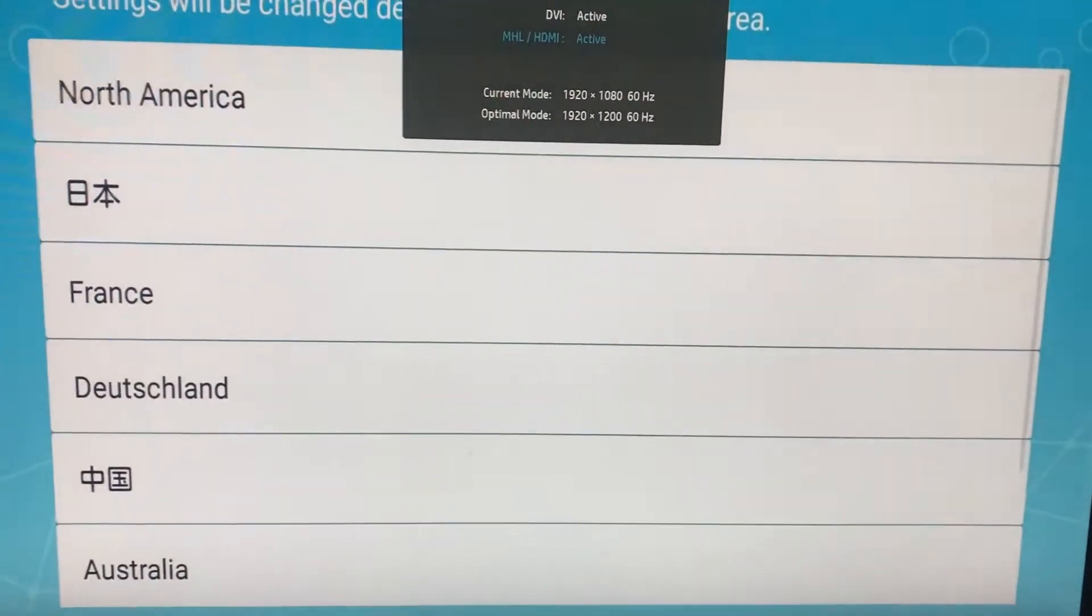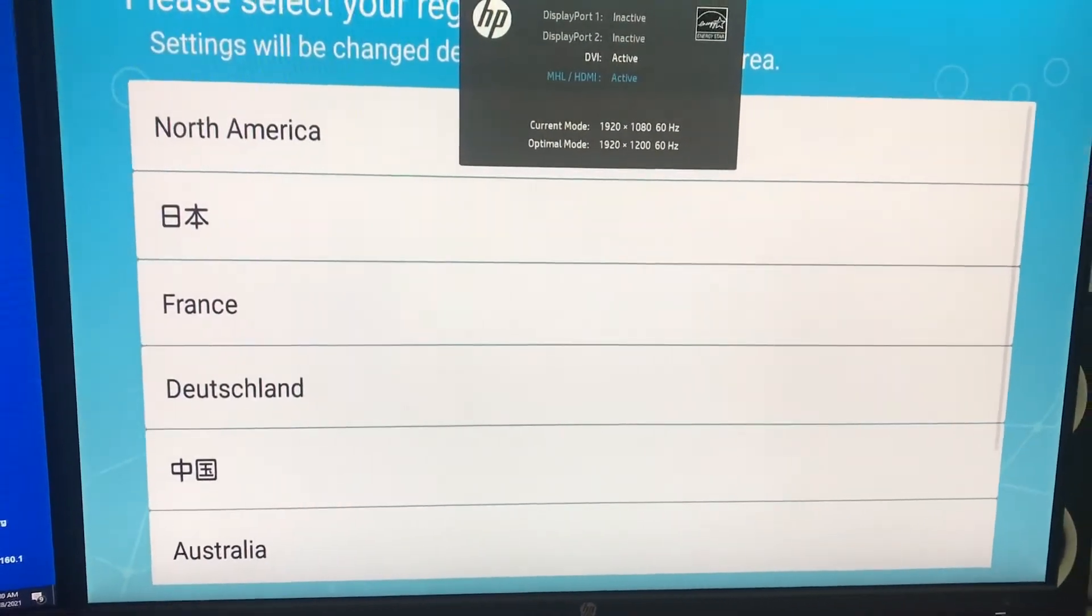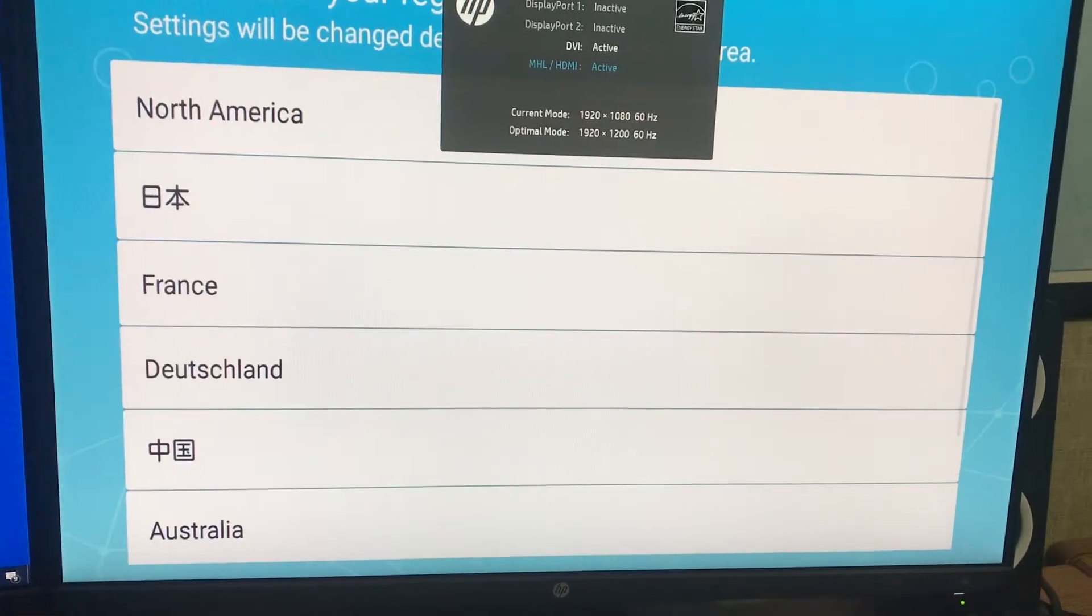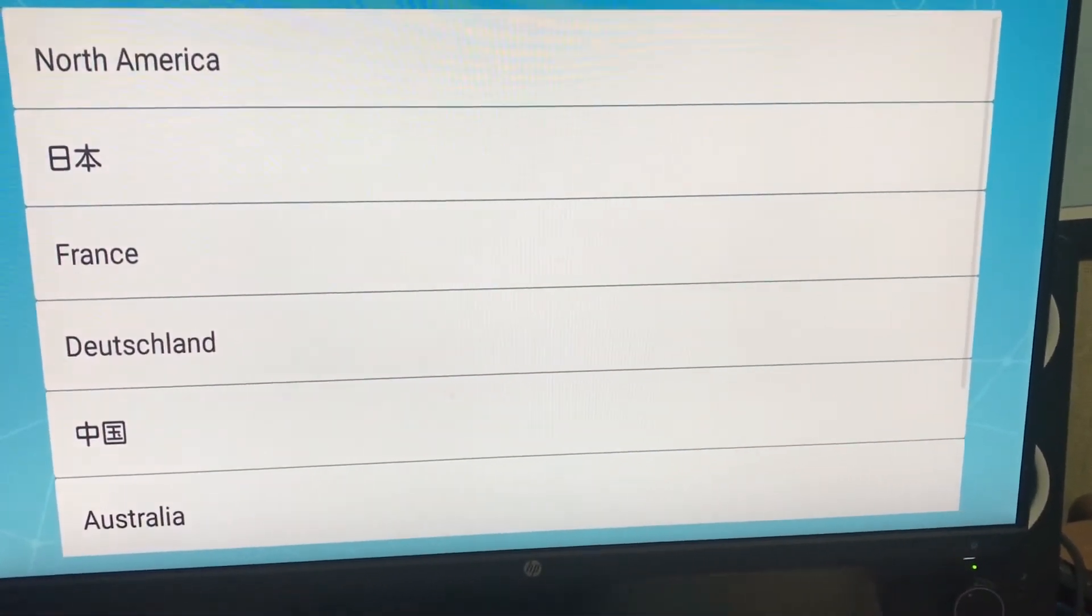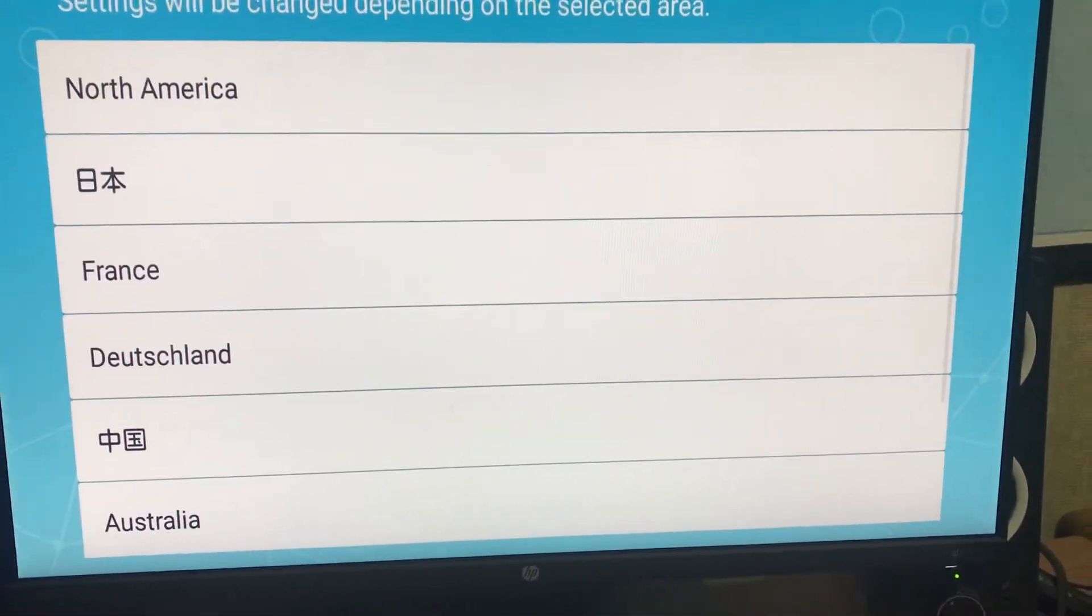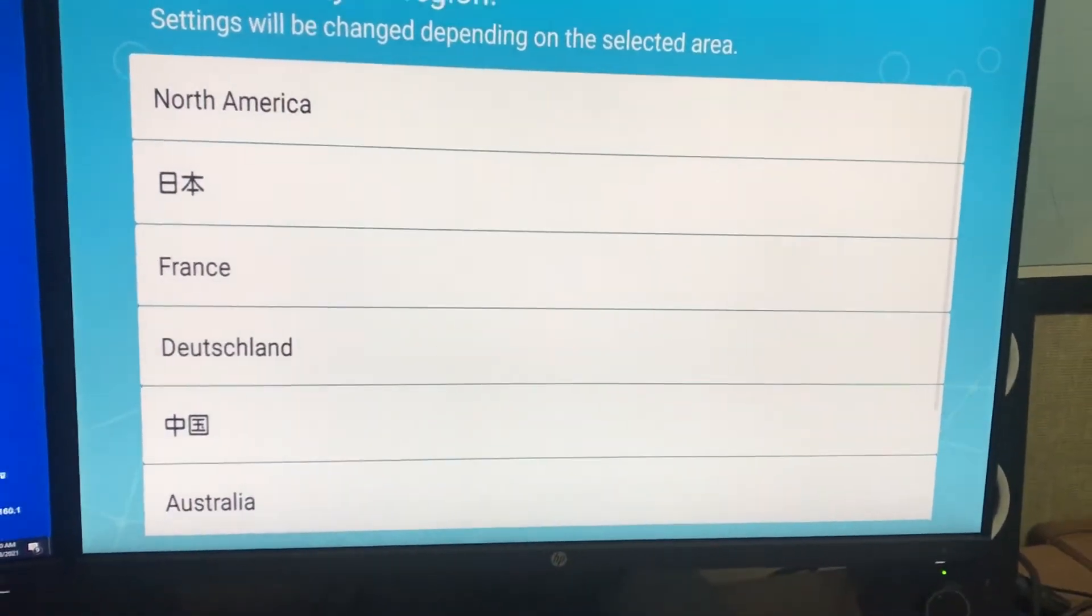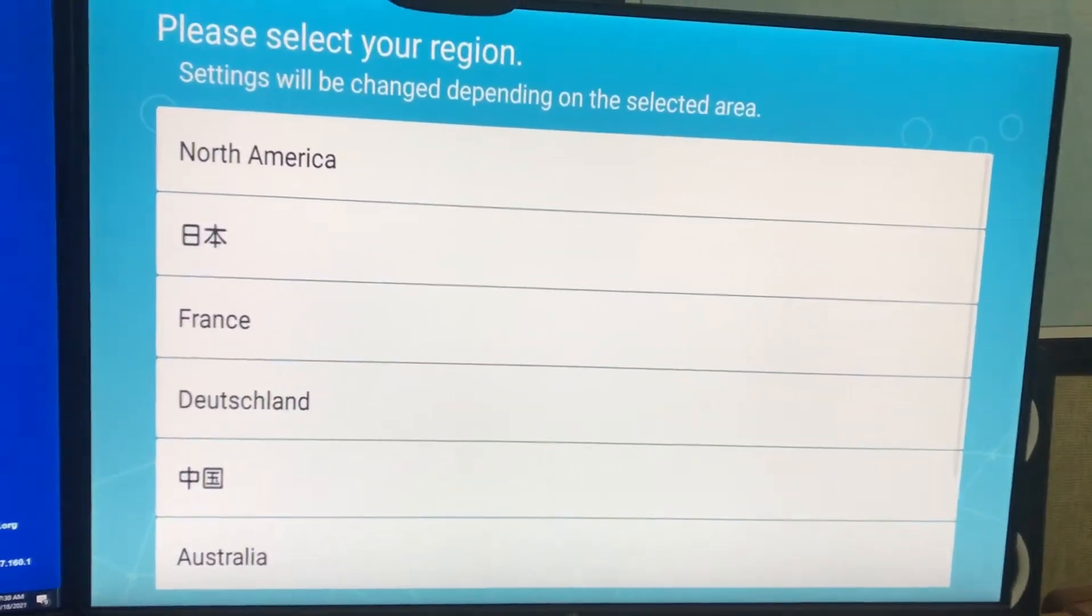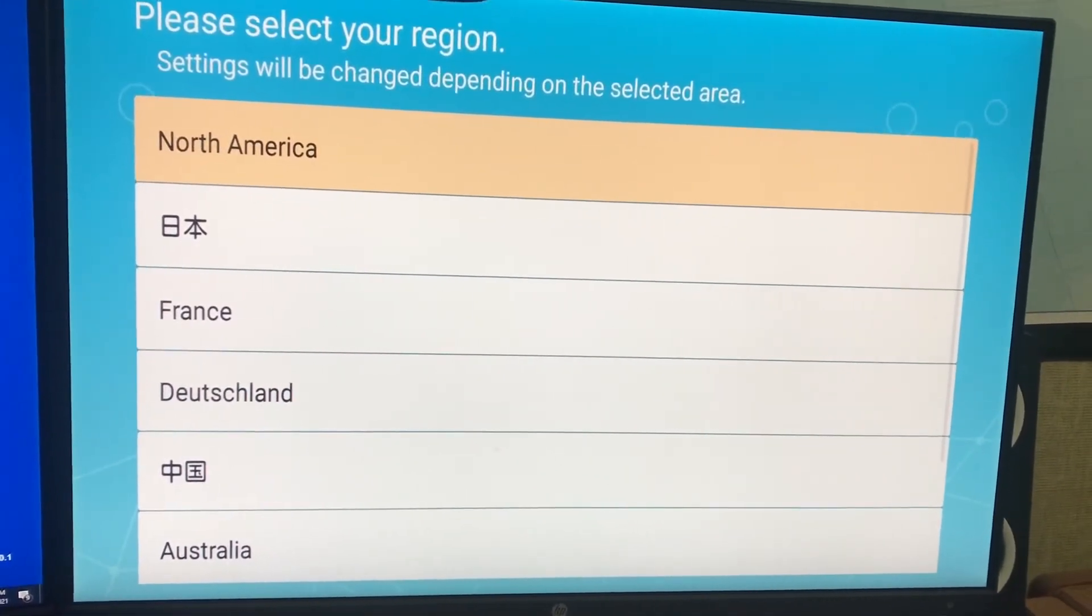Now here we are in the menu. In the menu we're going to select North America.